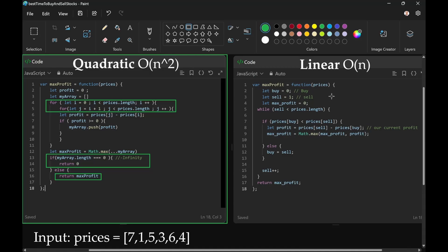Here is the linear time complexity solution. We also have two pointers for buy and sell. You can see here I had i and j.